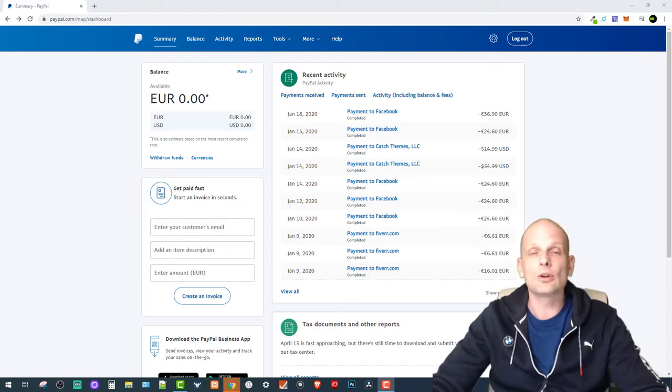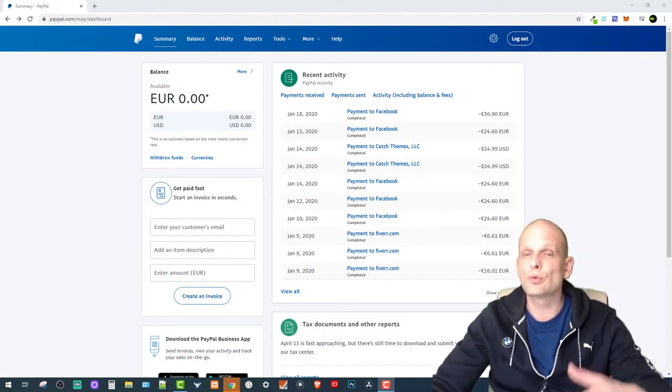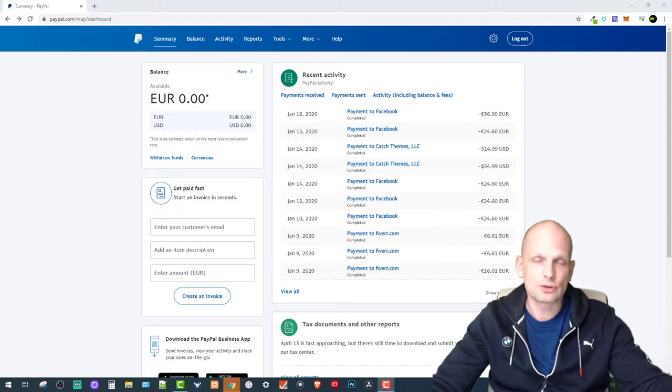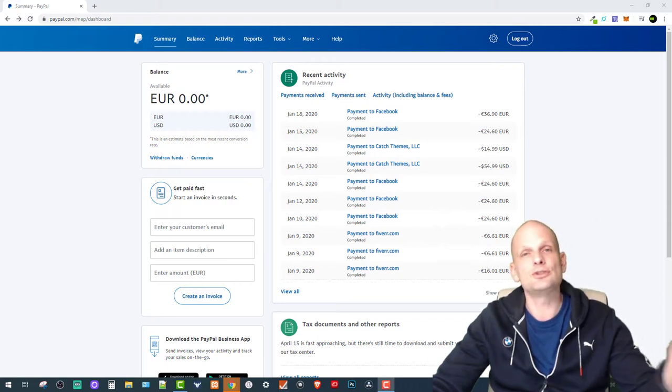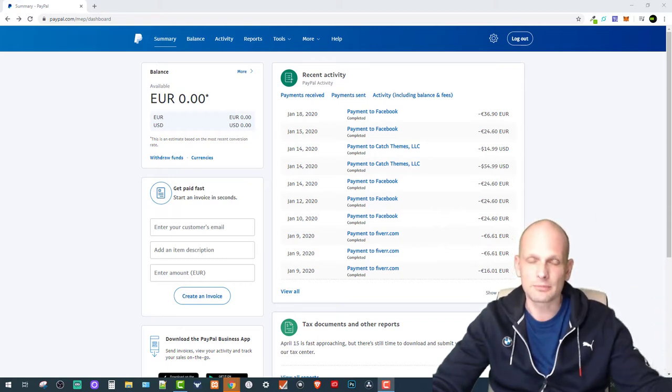To send money, all you need to do is ask from the person you want to send money to his email address he's using to log in into PayPal.